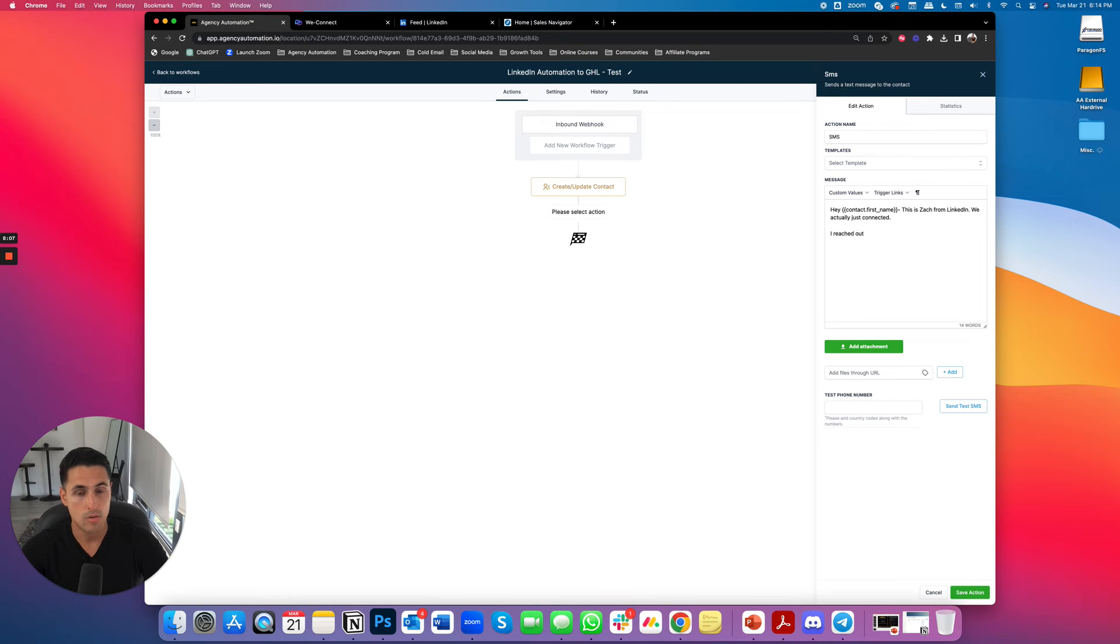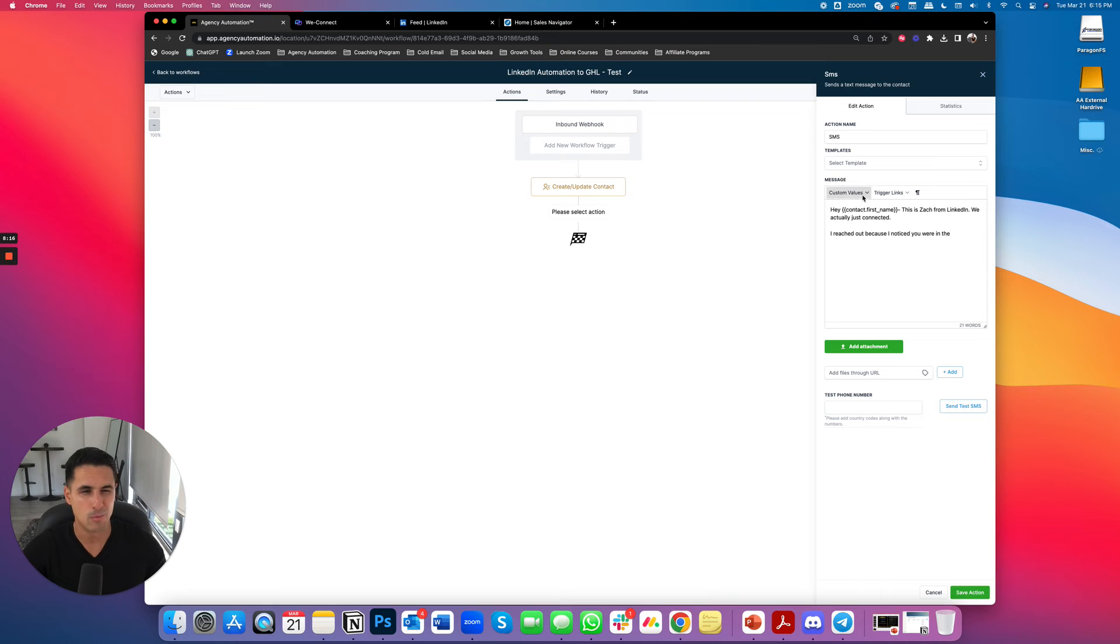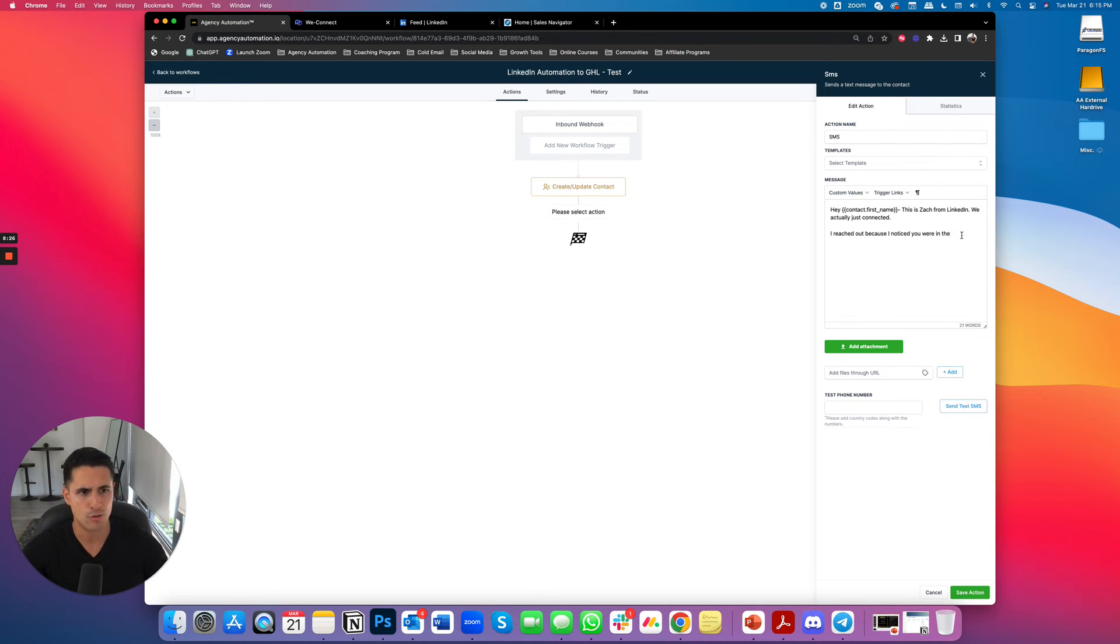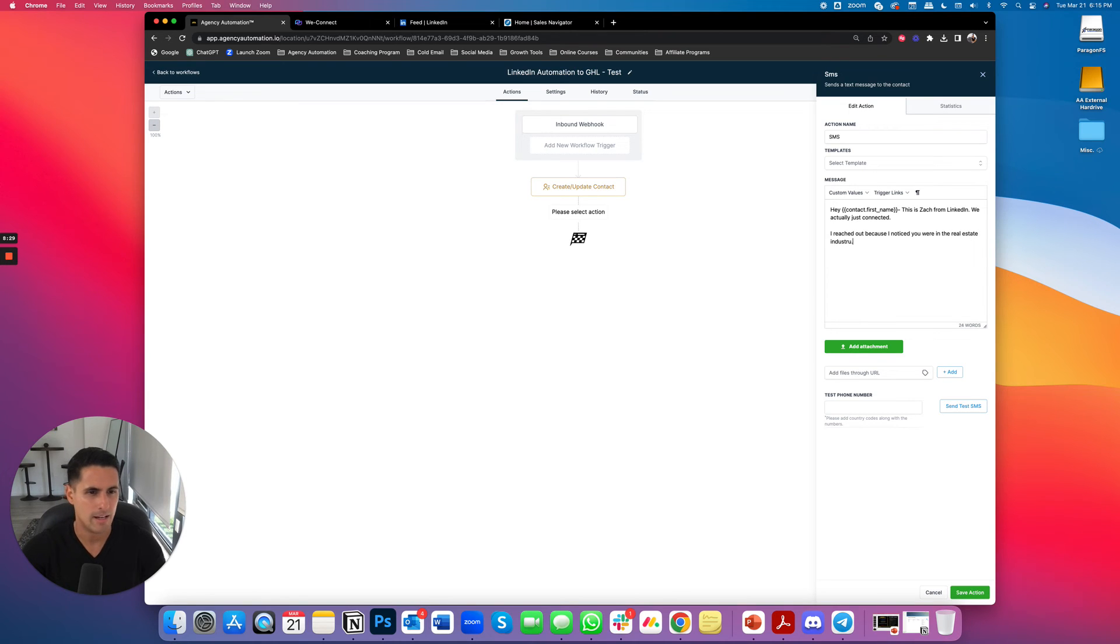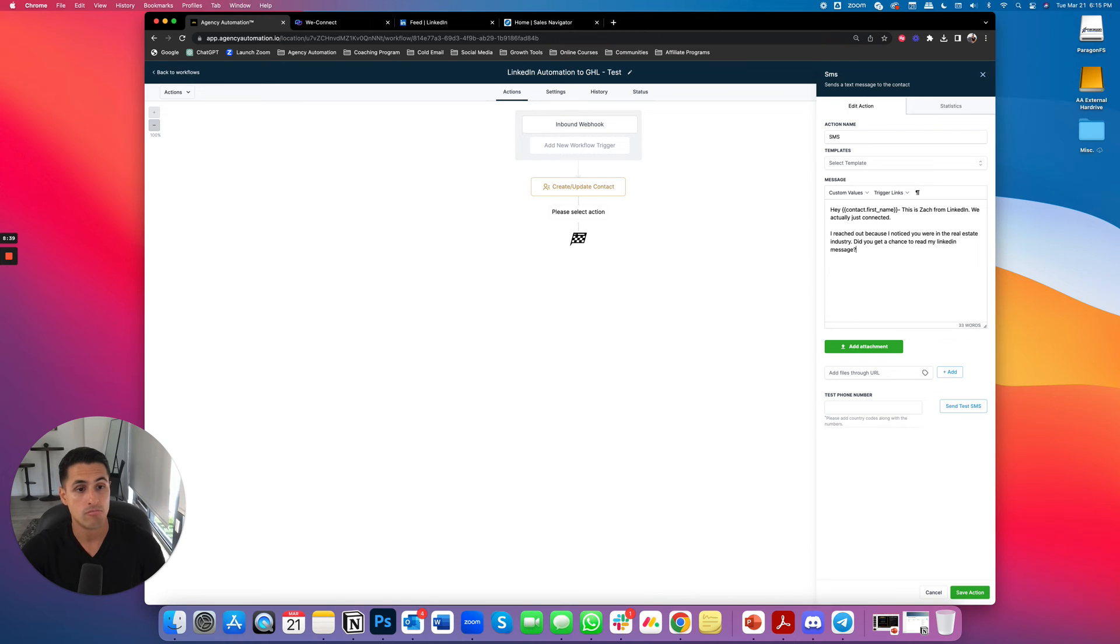I mean, we might have, it might be based on a tag. I can just make this, you know, what's running at the time. I can probably set up another filter too, but I can say I reached out because I noticed you were in the real estate industry. We can keep it kind of basic like that. Did you get a chance to read my LinkedIn message. Why not? Who cares?